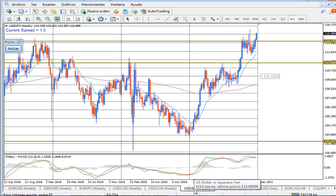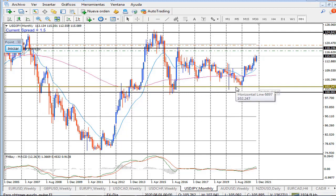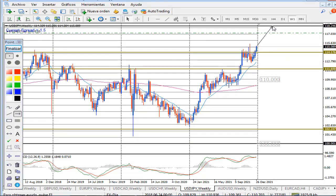El dólar americano y yen japonés también está moviéndose en un rango que va desde el 2016 y llega al 2019, 2020, al nivel 102.24, y después se va por arriba. Lo más probable es que el precio se mueva para arriba en los siguientes dos o tres meses, y después de eso se mueva para abajo. Lo más probable es que el dólar americano pierda valor con respecto al yen japonés, y que el yen japonés se valorice con respecto al dólar americano.